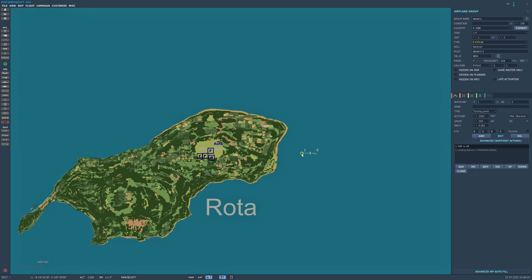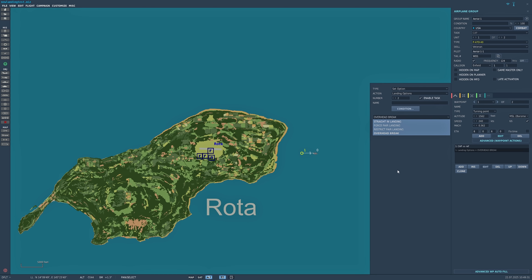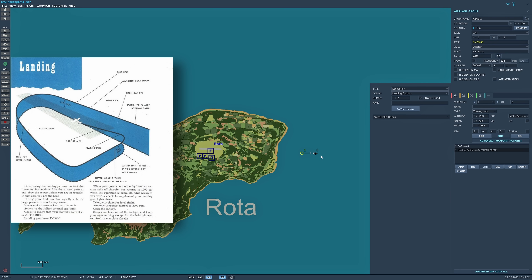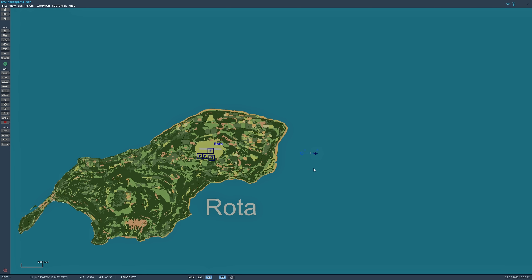Using the waypoint scenario, let me open that up. Go to 'Set Option,' scroll down and select 'Landing Options.' You are given four different options: straight in landing — self-explanatory, the aircraft will fly straight in and land; force pair landing; restrict pair landing — again self-explanatory; and an overhead break. For those who don't know, an overhead break is when the two aircraft approach the field, fly three quarters of the runway length, circle back round, go on a downwind leg, then a base leg, and come in and land.